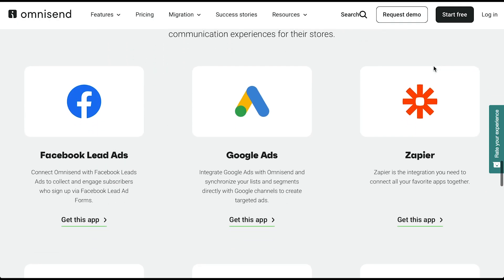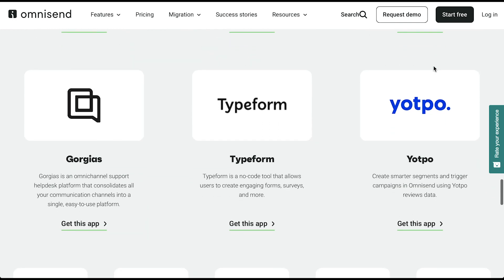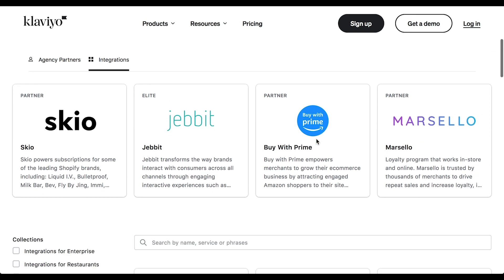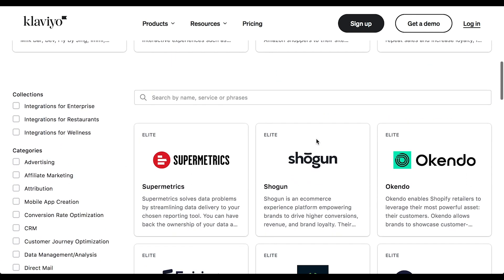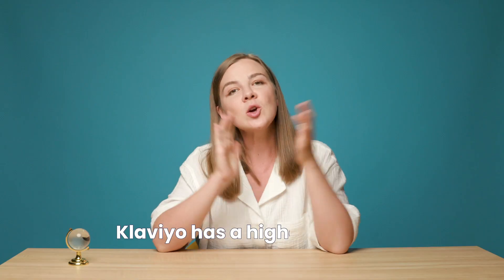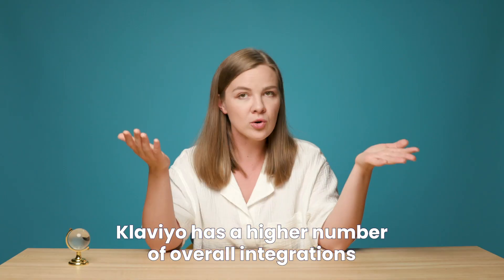Beyond your shopping platform, the common apps you'll want your email platform to integrate with are rewards programs, customer support, review platforms, and subscription platforms if you run a subscription program. Both Klaviyo and OmniSend integrate with the top players in all of these categories. Klaviyo does have a higher number of overall integrations, so if you're using a less common app that's essential for your store, make sure you look into that app's integrations with both platforms.